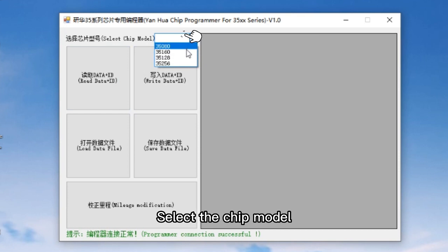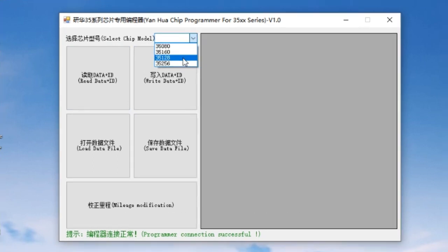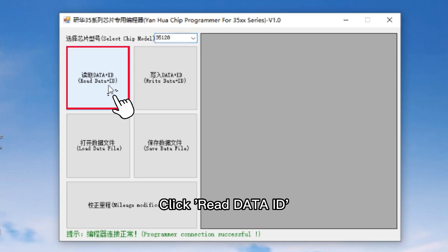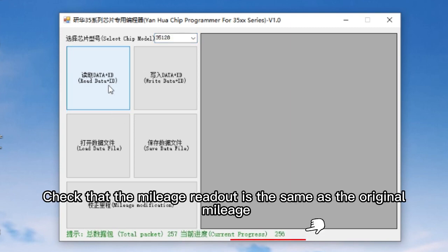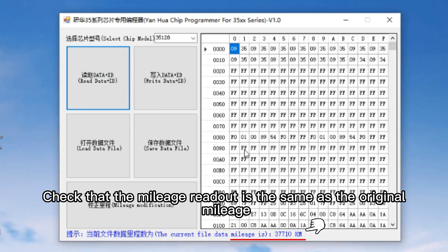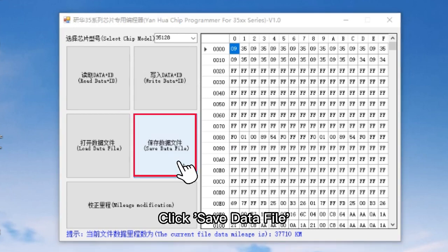Select the chip model — here we use 35128 as an example. Click Read Data ID and check that the mileage readout is the same as the original mileage. Then click Save Data File.